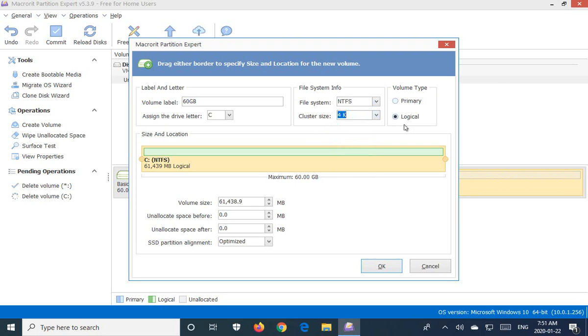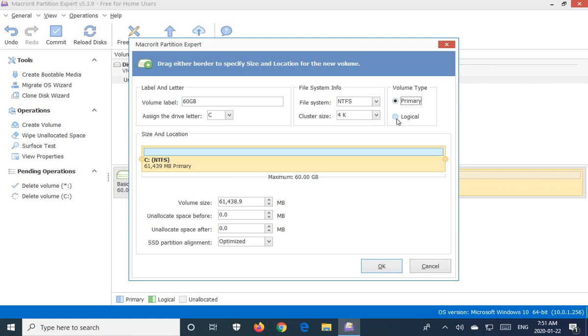You can also choose whether you want this to be a logical or a primary partition. If it's the only partition on the drive and you're thinking you may use it for another operating system I would choose primary. If it's just going to be a data drive you're going to pull it out and use it as a data drive somewhere, logical would be fine. But as a safe default make it a primary drive. It gives you a bit more options in the future.